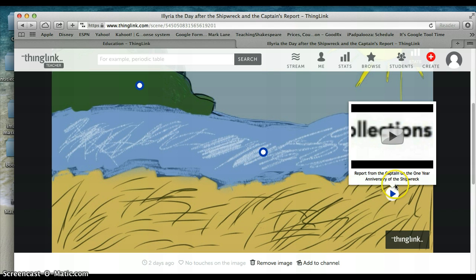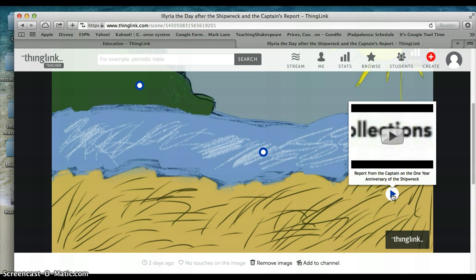For example, if I click here, you will hear my report from the captain on the one-year anniversary of the shipwreck. I assume the persona of the captain and what was going through his mind as he talked with Viola. If I click here, you will see and hear the video. I won't play the whole video at this point because there is a link to the video on my wiki that you can listen to at your own leisure.